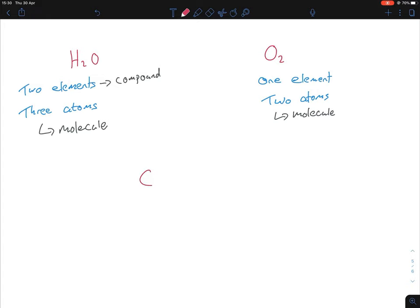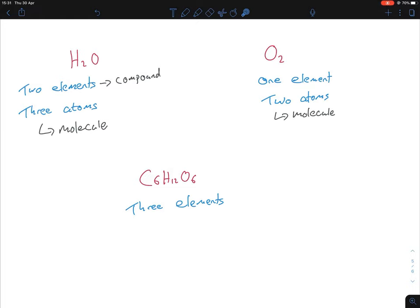Another example: glucose is C6H12O6. How many elements? Carbon, hydrogen, and oxygen — three elements, so it's a compound. How many atoms? Six carbon atoms, twelve hydrogen atoms, and six oxygen atoms: 6 + 12 + 6 = 24 atoms total. So glucose is both a compound and a molecule.